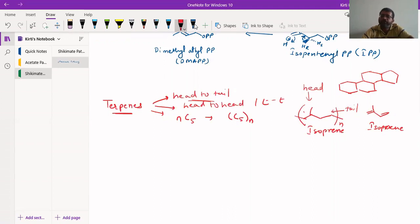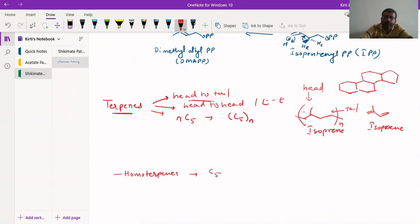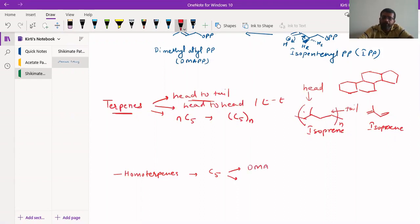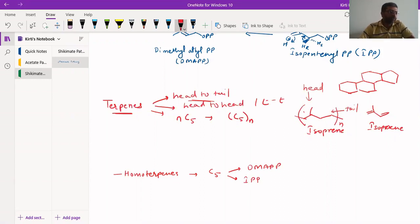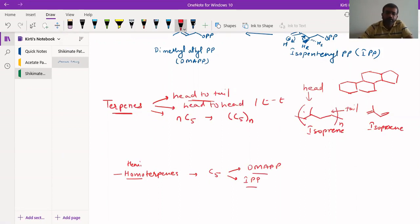Depending on the number of isoprene units combining together, we can classify terpenes into many different types. With one C5 unit, we have hemiterpenes, also called homoterpenes, with examples being dimethylallyl pyrophosphate (DMAPP) and isopentenyl pyrophosphate (IPP). When two isoprene units are present, we call them monoterpenes.